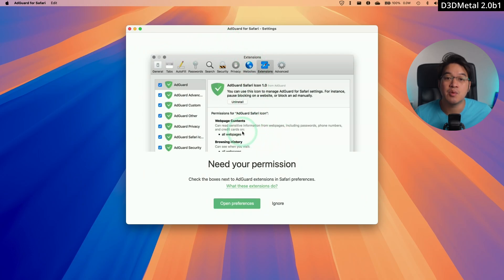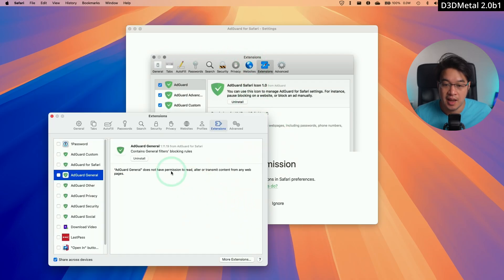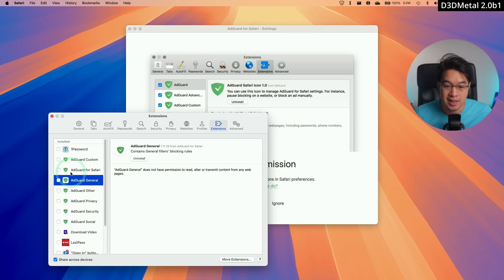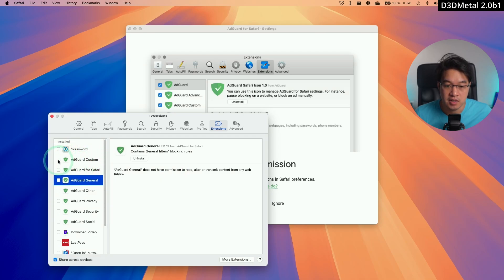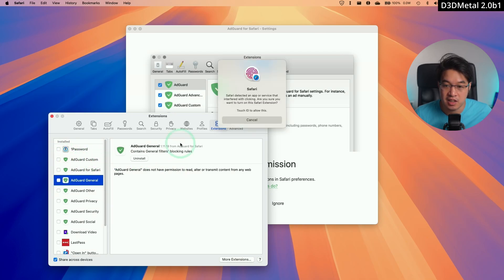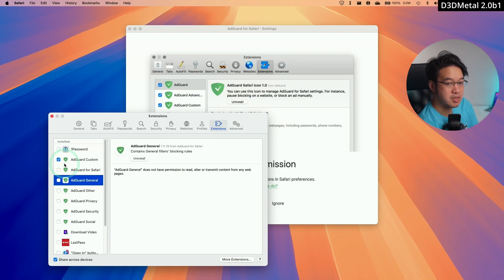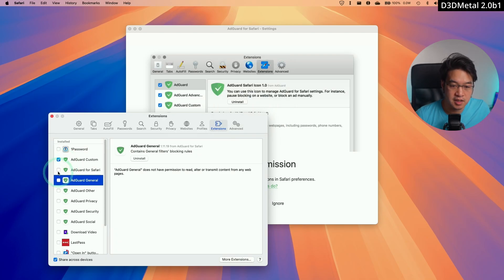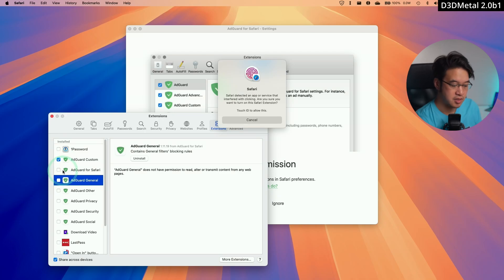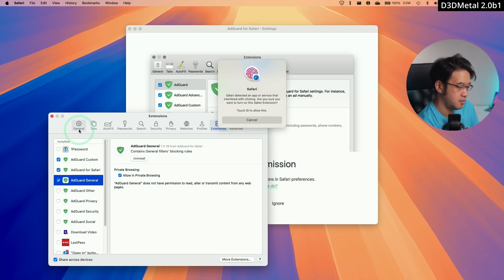It says here we need permission, so we're going to press open preferences and allow AdGuard to work on Safari. Basically, click all of these tick boxes here, and then use Touch ID or password to authenticate all of these tick boxes.